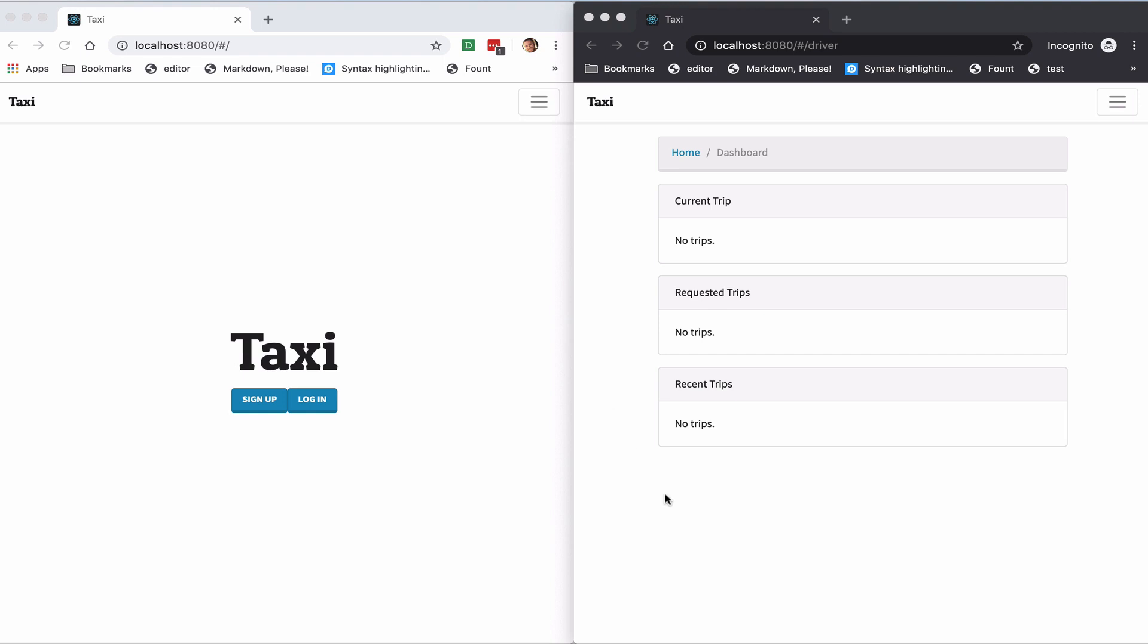All right, so this is a quick demo of the app that you'll be building in the Developing a Real-Time Taxi App with Django Channels and React course.